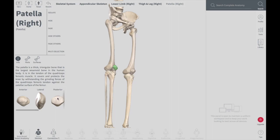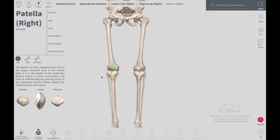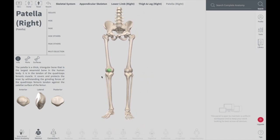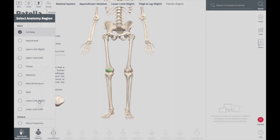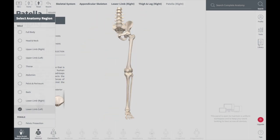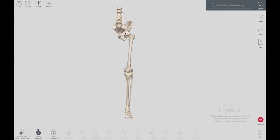You can see the surface of patella: the anterior view, the lateral view, and the posterior view. Let's discuss the bones one by one. To better discuss the lower limb bones, we will focus on one side. So we select only the left lower limb.